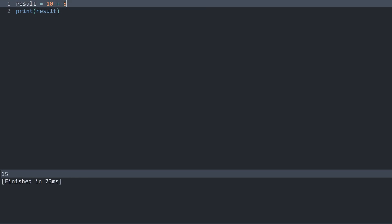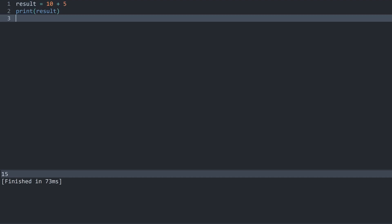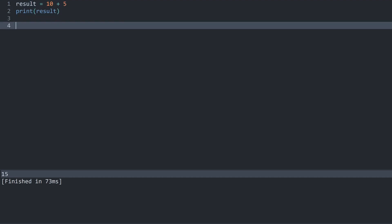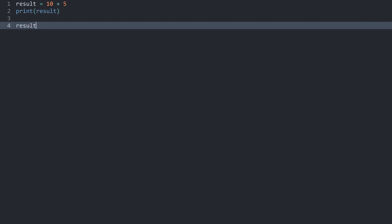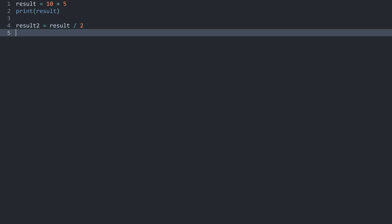And what is even better? We could use this result for further operations and we would use it like the actual value. For example, I could have another variable, let's call it result2. And the value here should be the original result divided by 2. And if I now print result2, we can see we get 15 and 7.5.